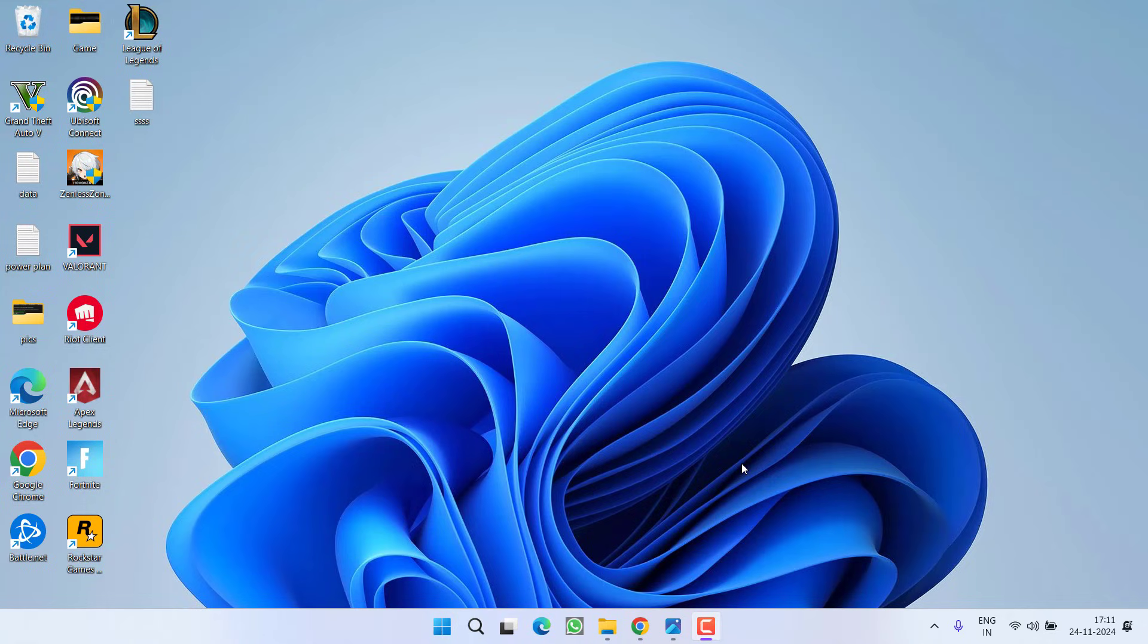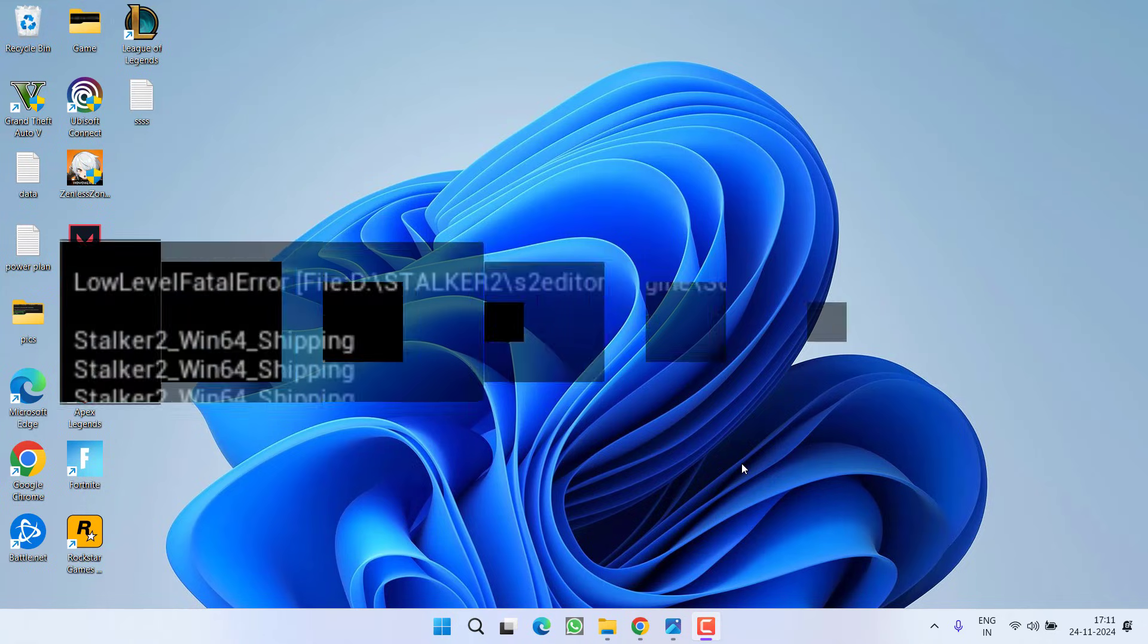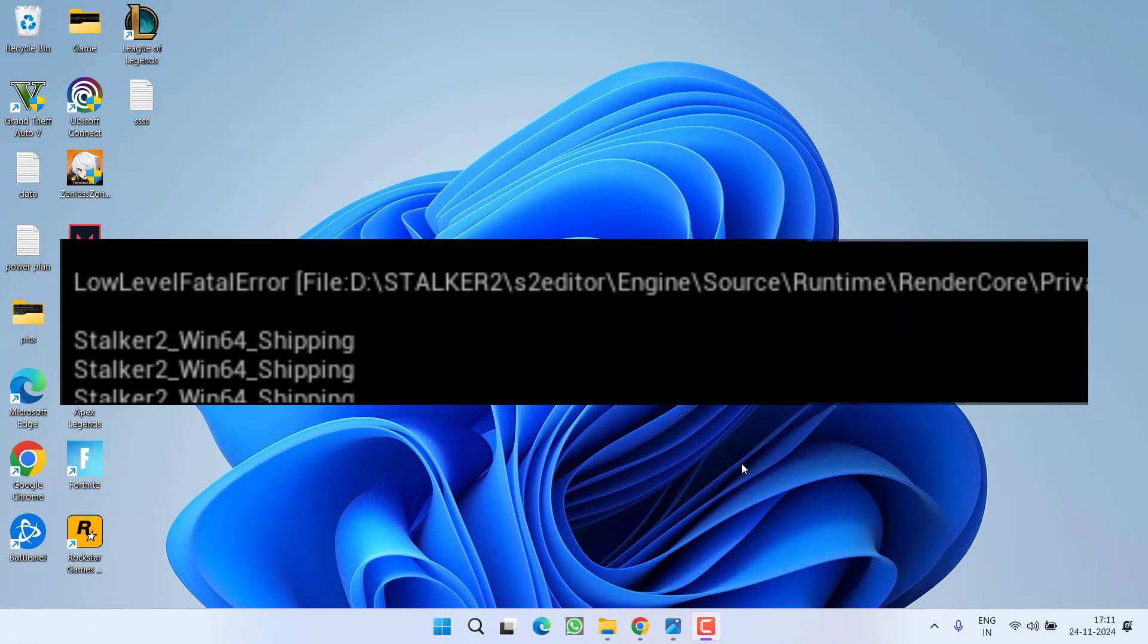Hey friends and welcome back to my channel. In this video I am going to teach you how to fix a low level fatal error while playing the game Stalker 2. So without wasting time let's go ahead and directly proceed with the resolution.